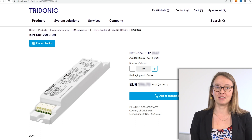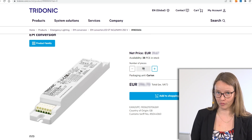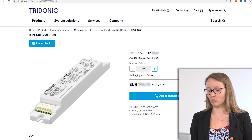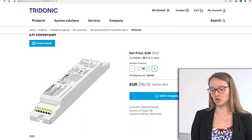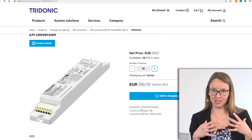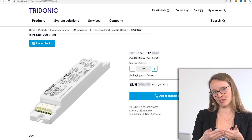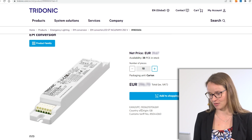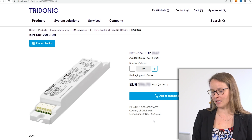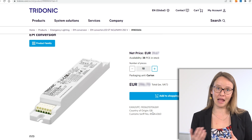On the product page you have the possibility to change the number of pieces you want to buy, see the total, and view some additional commercial information which may be interesting for you as a customer, such as the country of origin, the EAN code, or a customs tariff number.